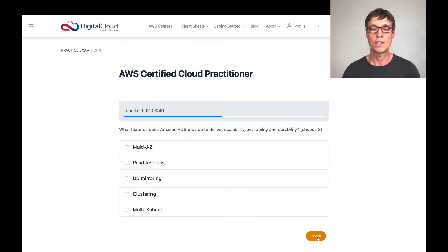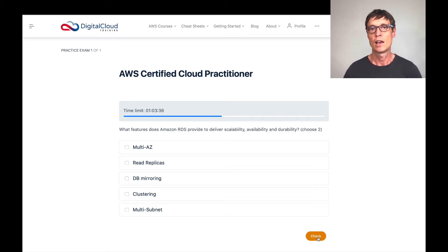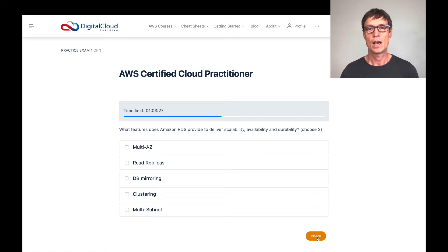This question asks what features does Amazon RDS provide to deliver scalability, availability, and durability — you've got to choose two. RDS is the relational database service; you can choose a few different engines such as MySQL, MariaDB, and Microsoft SQL. How do we make this scalable, available, and durable?